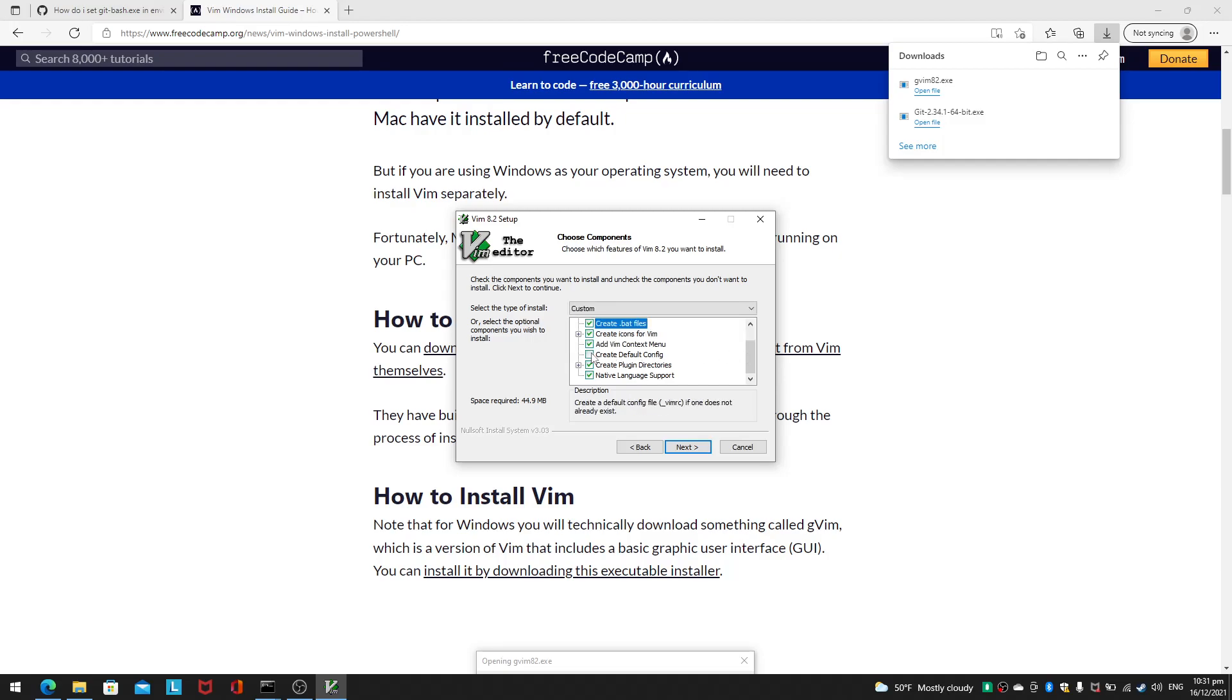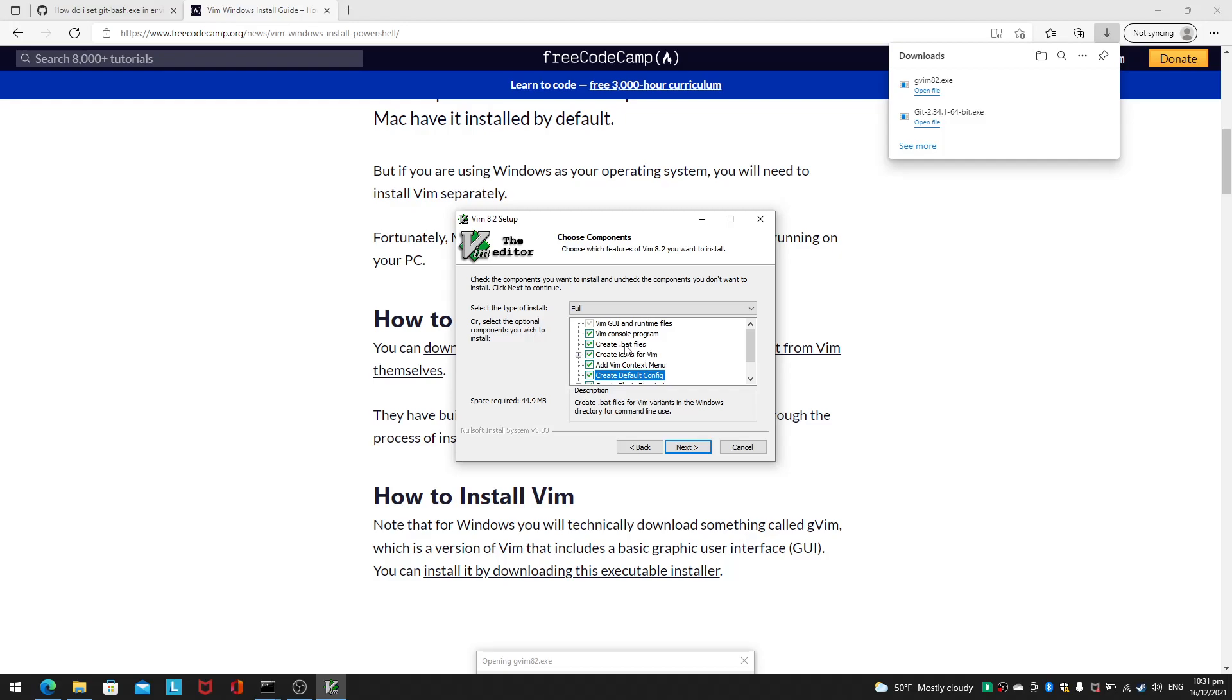I'll be able to create batch files for Vim variants in the Windows directory for command line use. I definitely want that. I will just get the full setup and run through that.